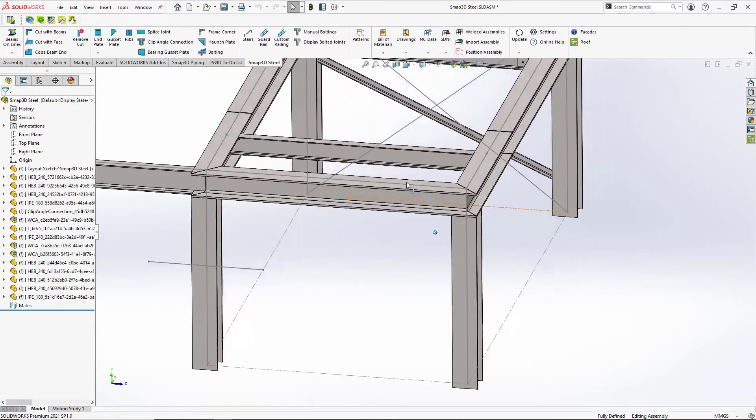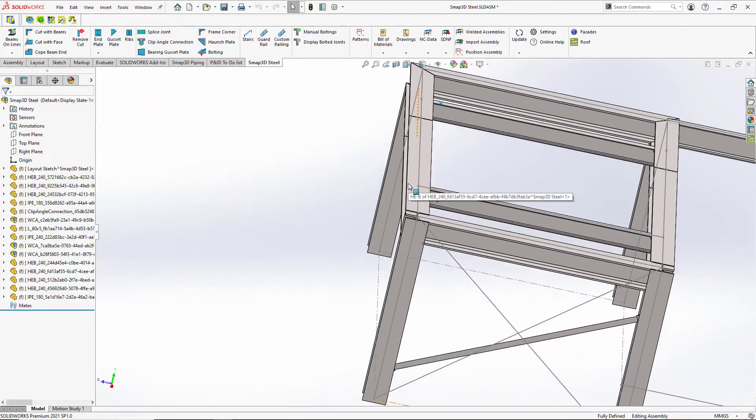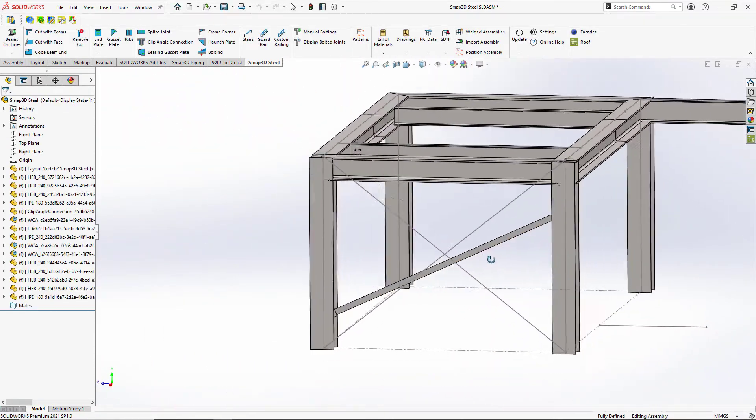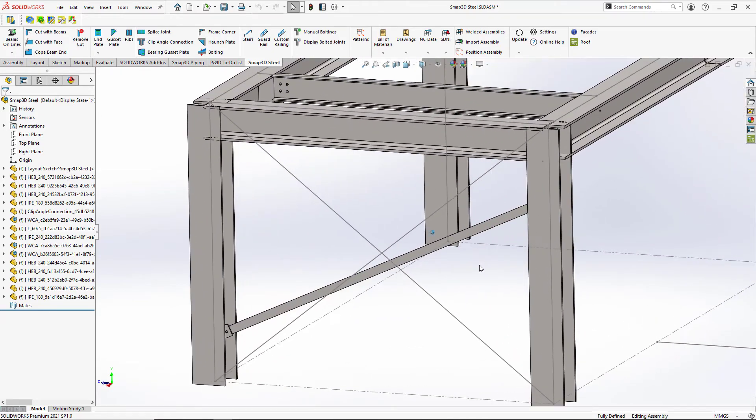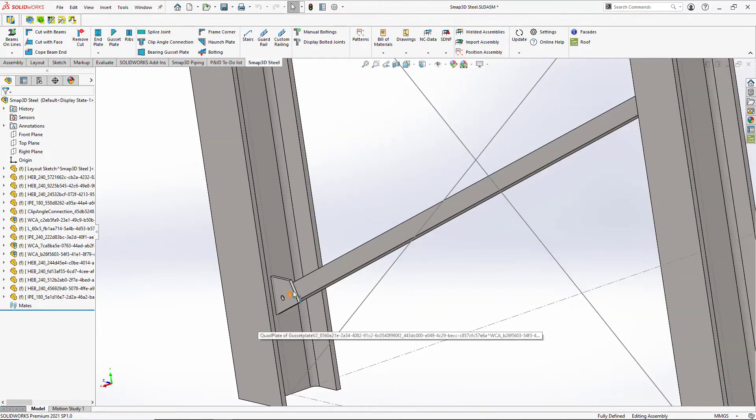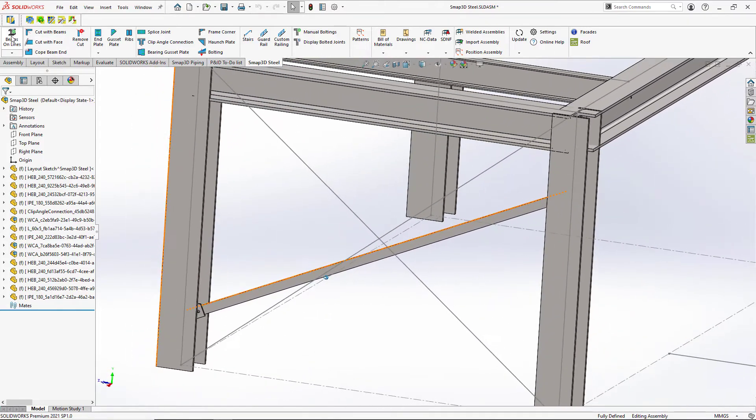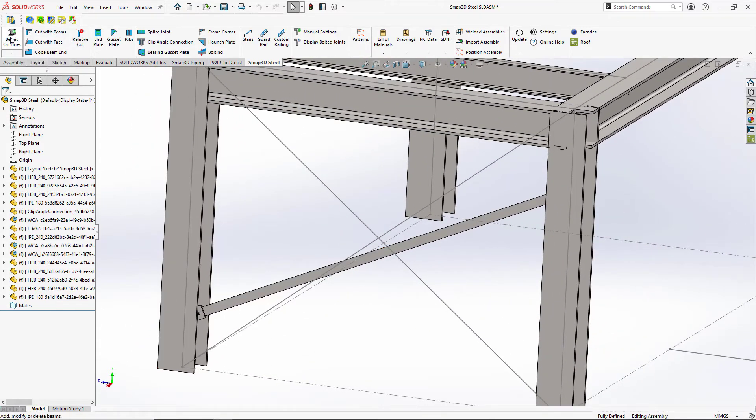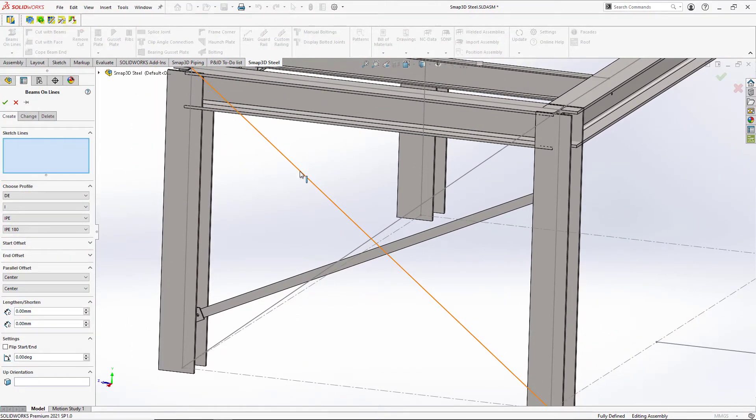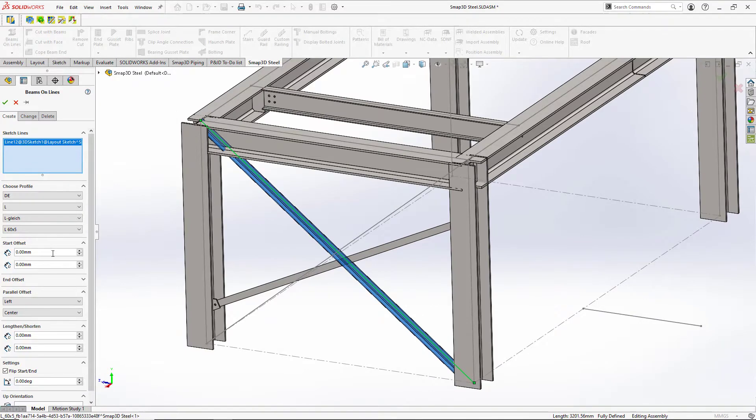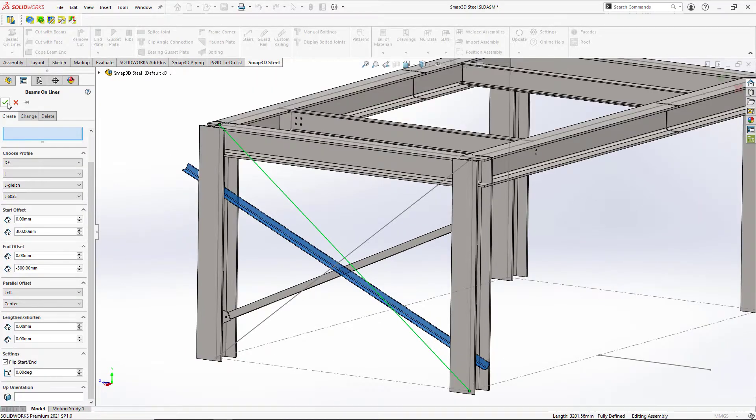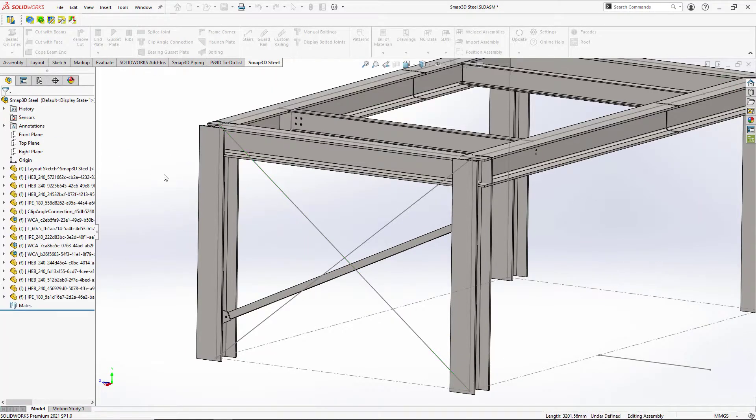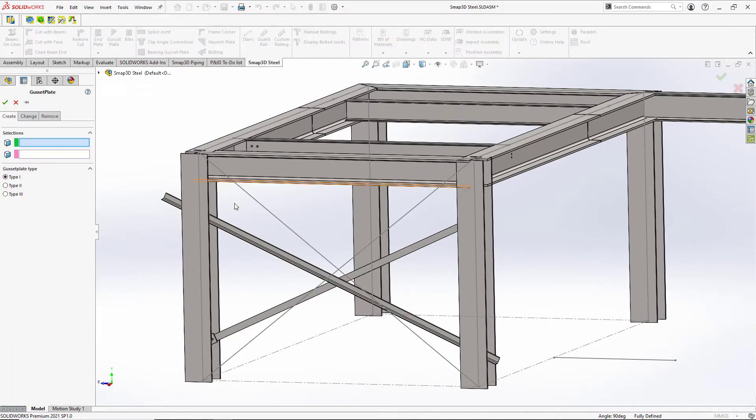When it comes time for cross bracing, those are just a different type of a beam. So we can just come in and also automate the gusset plates as well. So we'll create another beam here. We'll choose a different profile, like an L profile. And we're not limited to stay on the sketch. We can actually offset things instead of having to adjust the sketch.